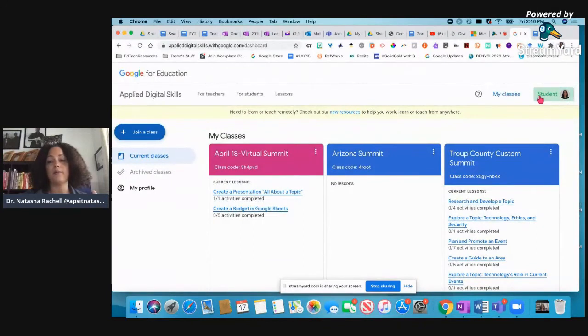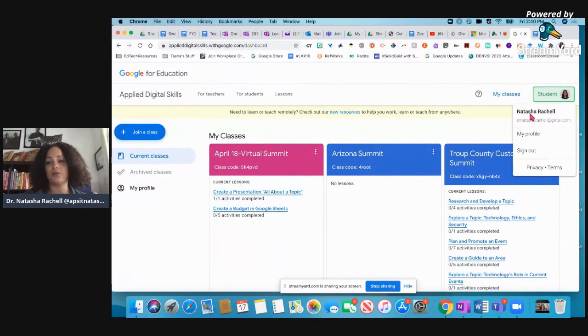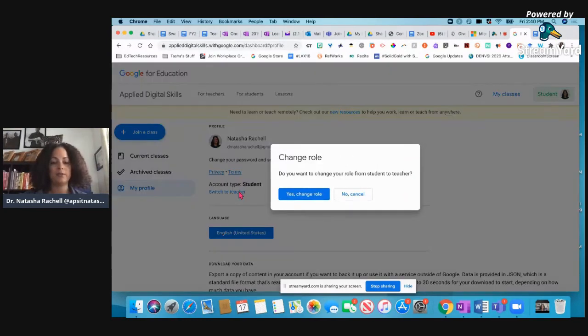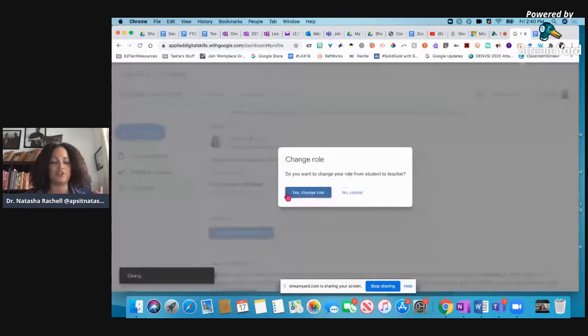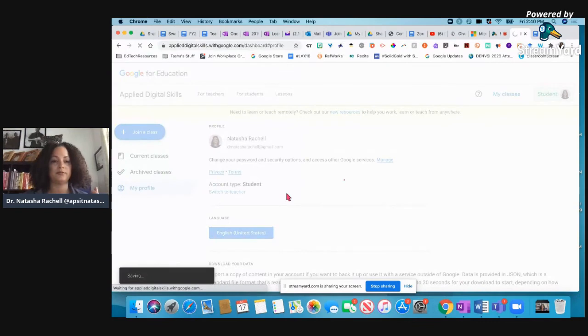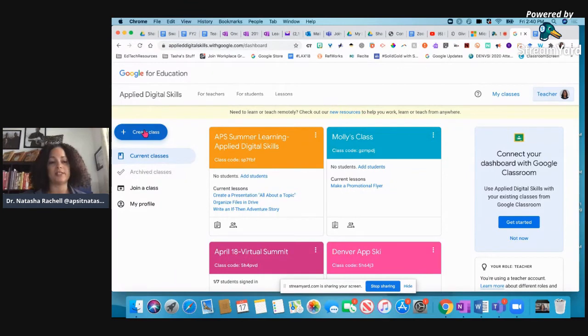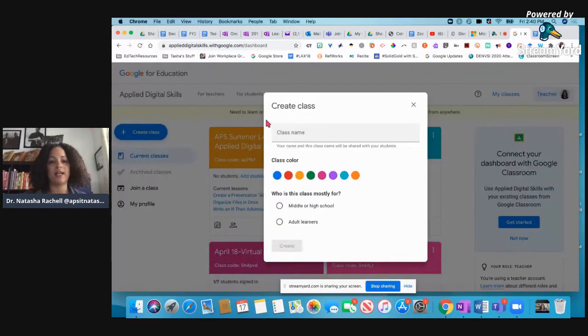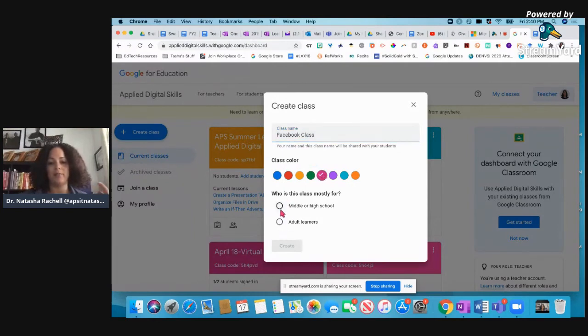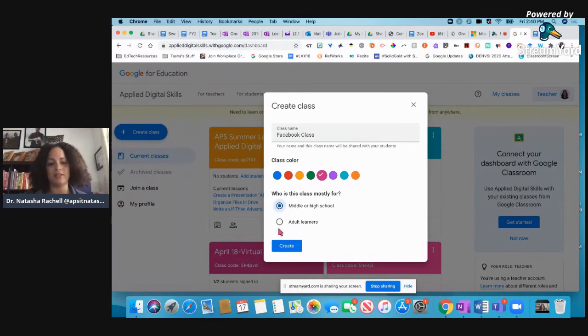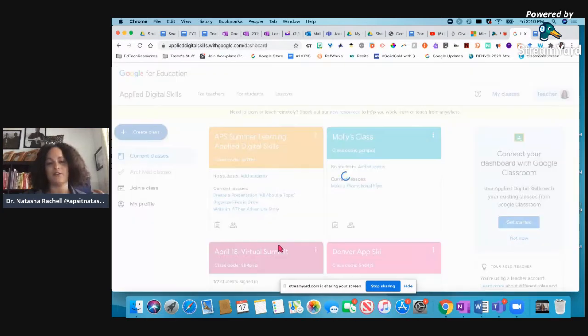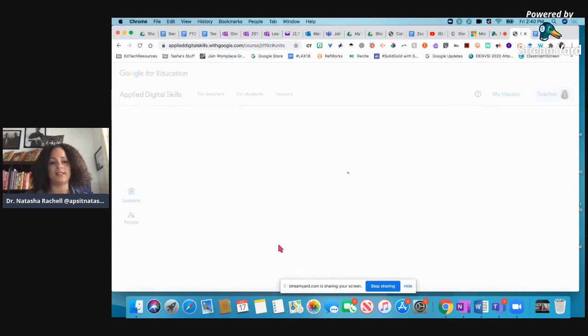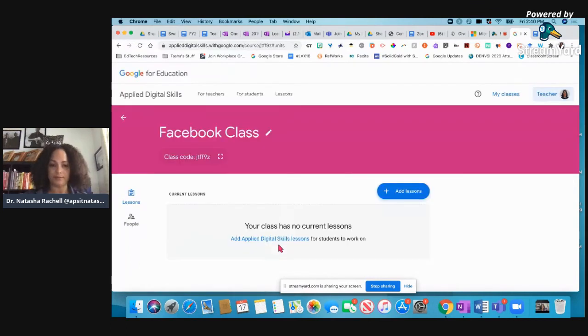I'm going to go back to the teacher profile so I can show you how to create the class. I should have done that. Sorry. So I'm going to switch to teacher. There we go. So to create a class for my students, I'm just going to click create class. I can name the class. If I want to change the color of it, I can. And is it middle or high or adult learners? If it's elementary, I would still click that one and click create. So it's creating my class now. There we go.